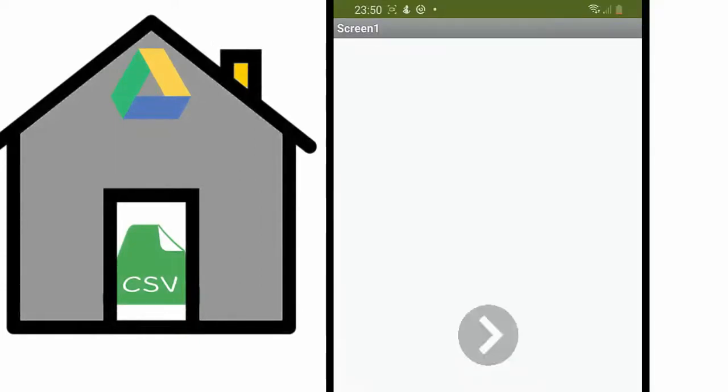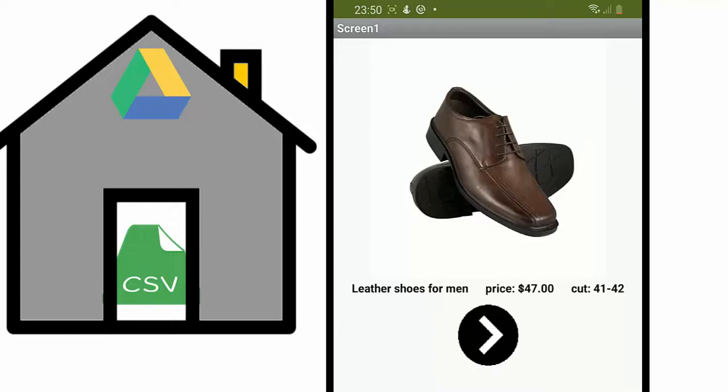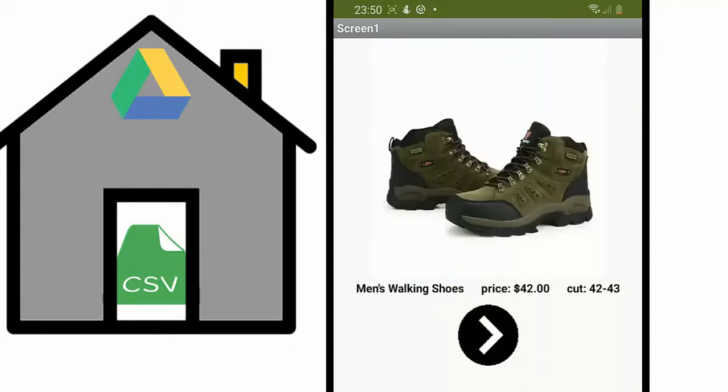In this video we will see how to use a CSV file stored in Google Drive by an App Inventor 2 application. The created application displays images which are also stored in Google Drive.